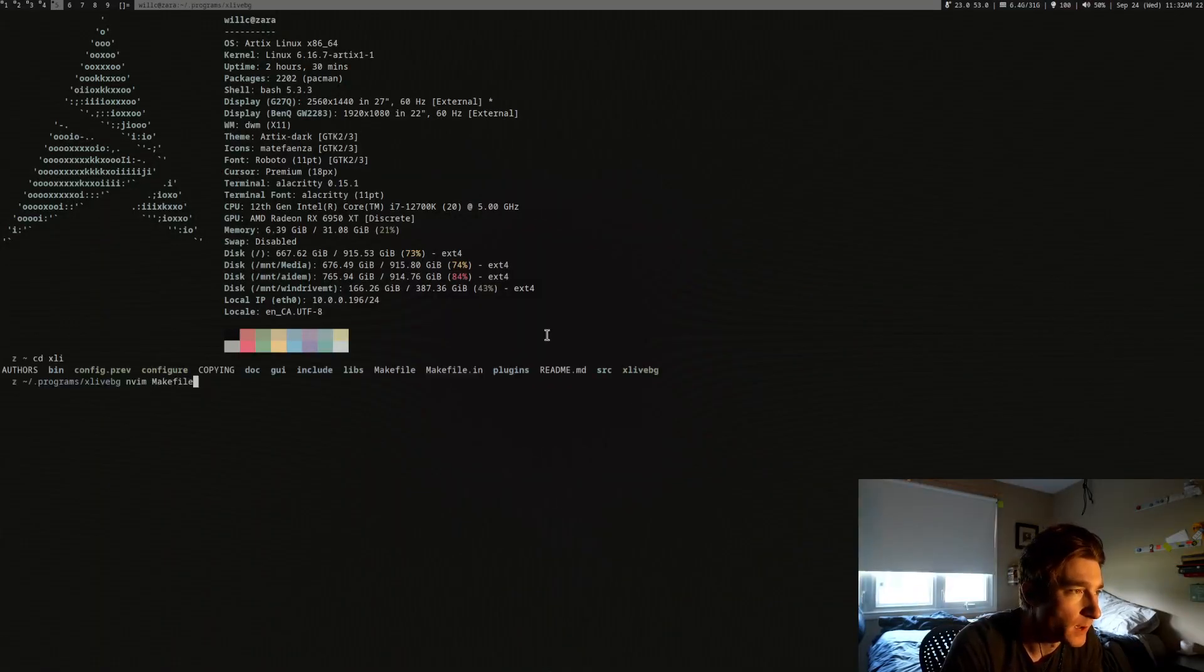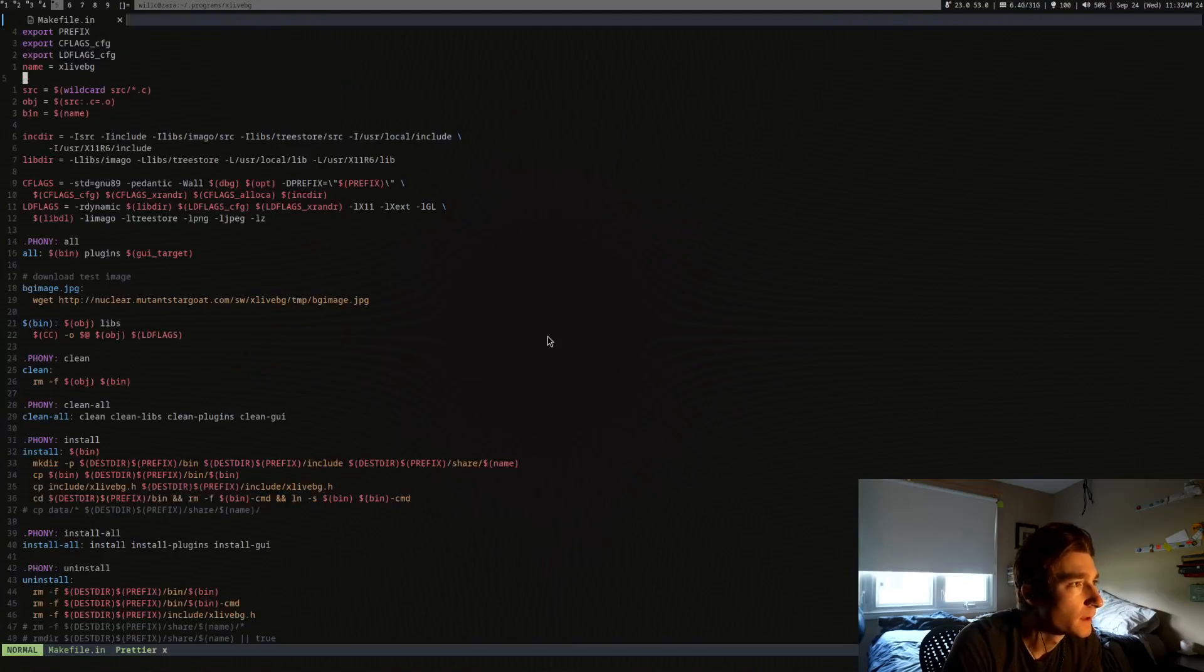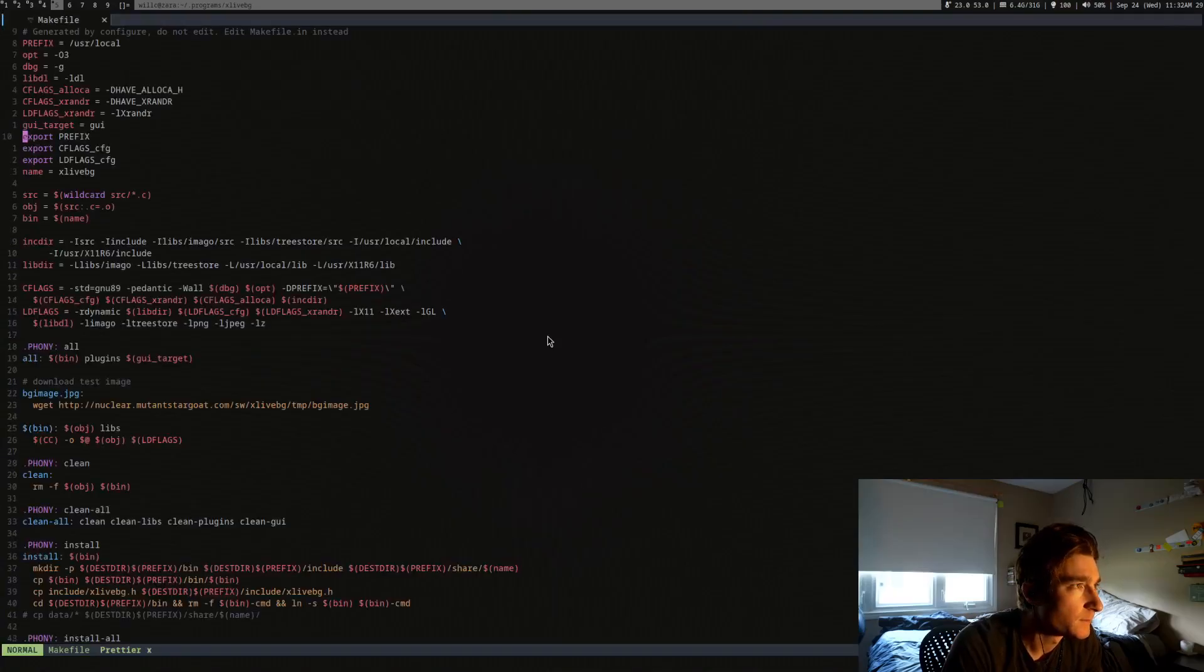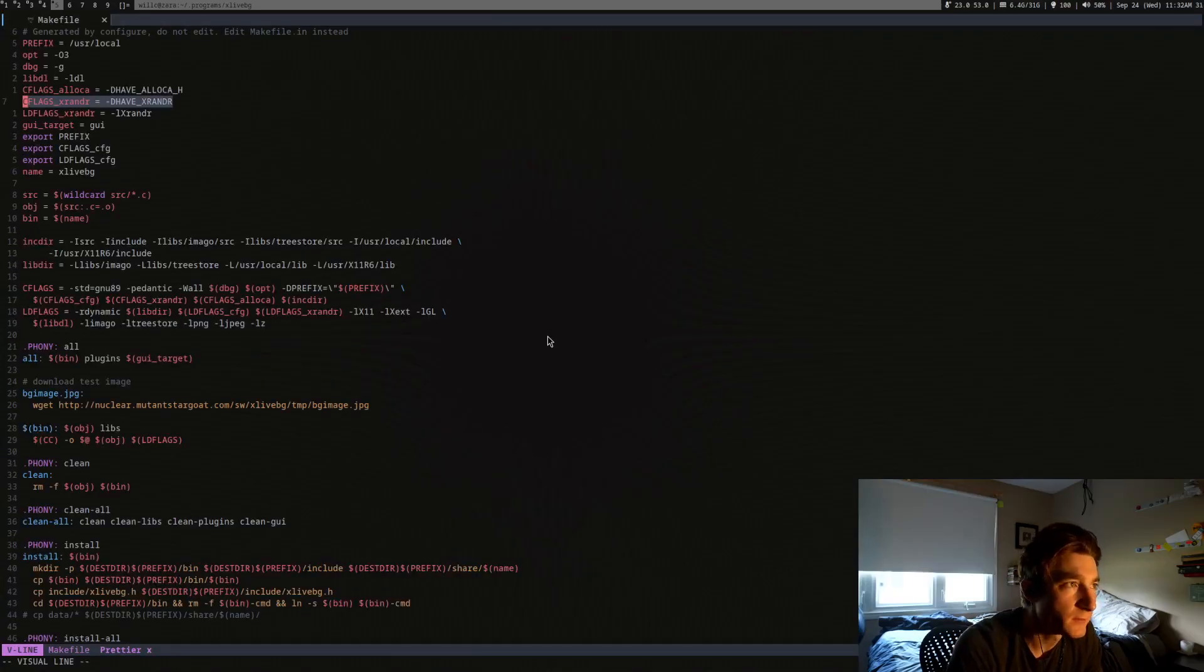So... Makefile.in. There is a flag somewhere. Yeah, it's in the makefile. This flag right here.